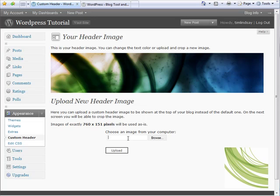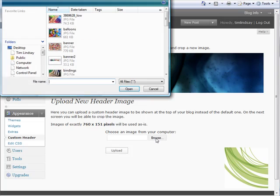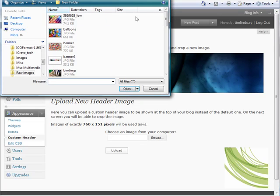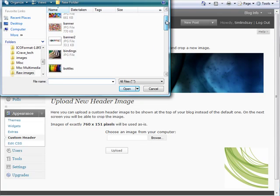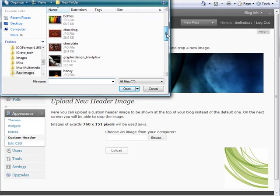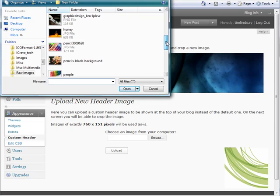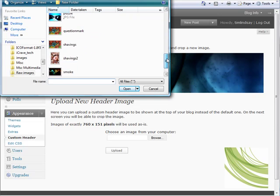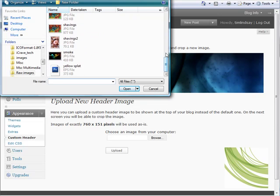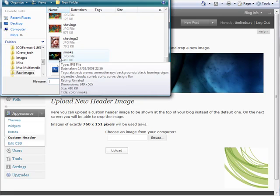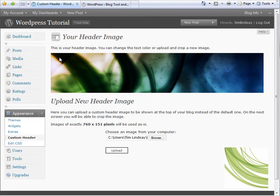We can do so using this window which will allow me to browse an image from my computer. That's opened a window of some images I currently have on my machine, and I'm just going to choose one that I think will work well with the new theme we've applied. I'm going to then click Upload.